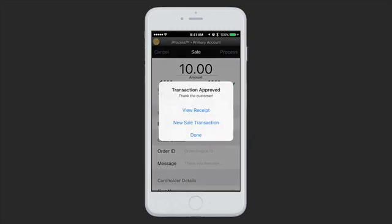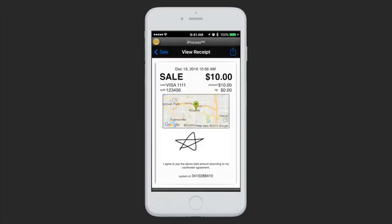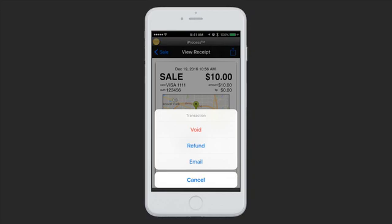In this case, the transaction was approved, and then you have a couple of actions. You can view the receipt, you can start a new sale immediately, or you can just hit Done. Hitting View Receipt takes you to an image of the receipt for the transaction you just ran. If you would like to send this to the customer, you can hit the Share button in the top right, and we give you the option to void the transaction, to refund it, or to email.